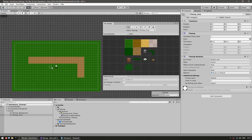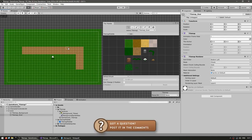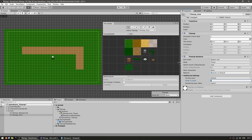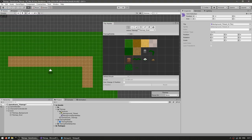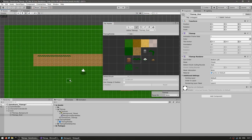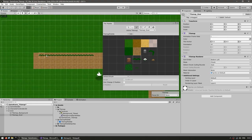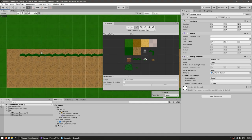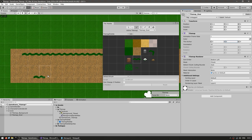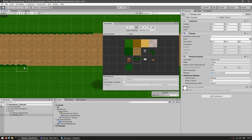To control draw order, go to the Tilemap Renderer on each tilemap and set the Sorting Order. Leave the background at zero and set the 'over' tilemap to ten. If you want objects placed between tile edges, you can either offset the tilemap object by 0.5 on X and Y, or adjust the Tile Anchor from 0.5 (center) to 0.0 (bottom). Using a slight offset lets you place sprites precisely between edges.